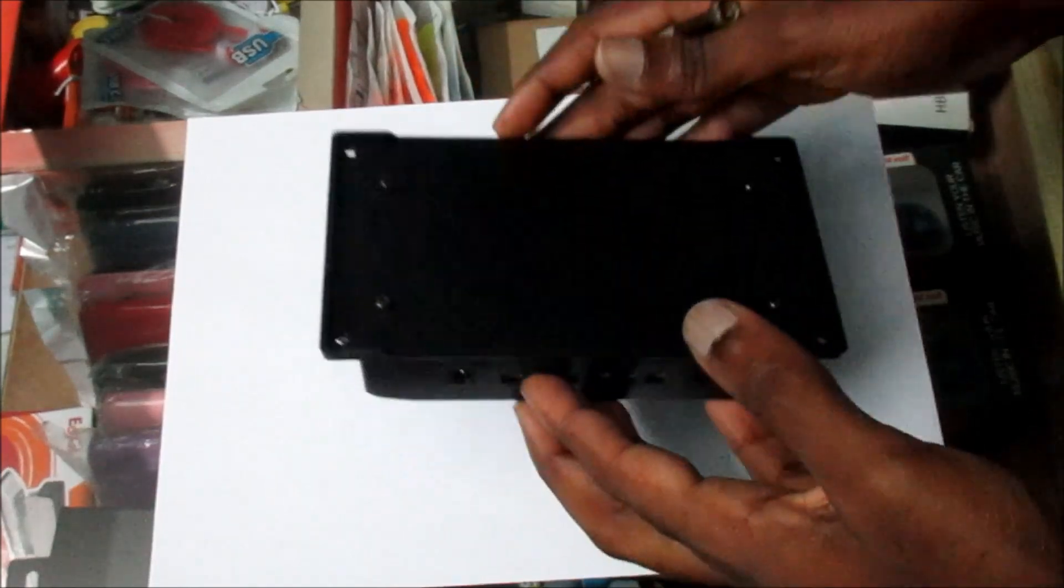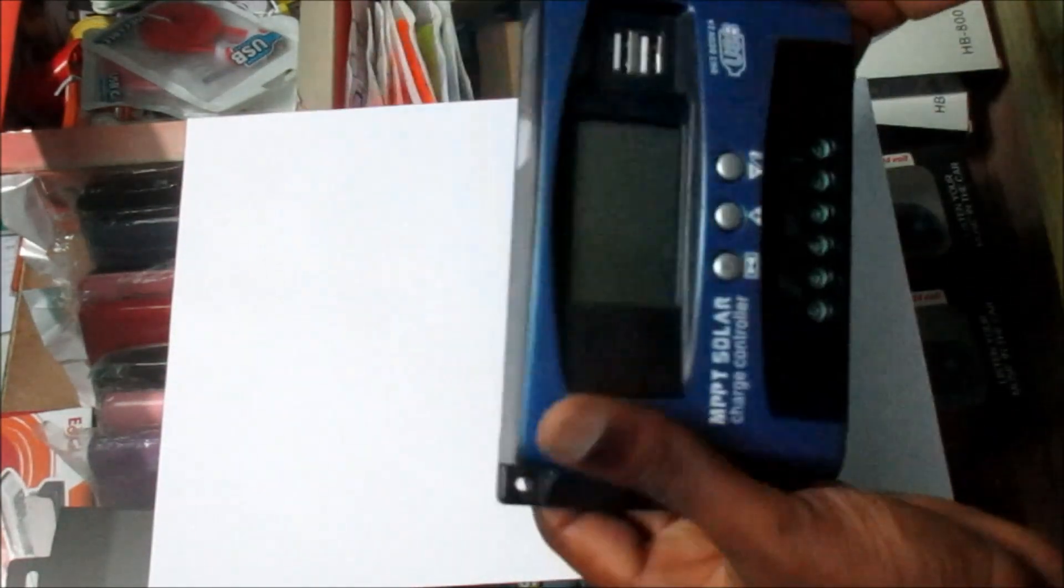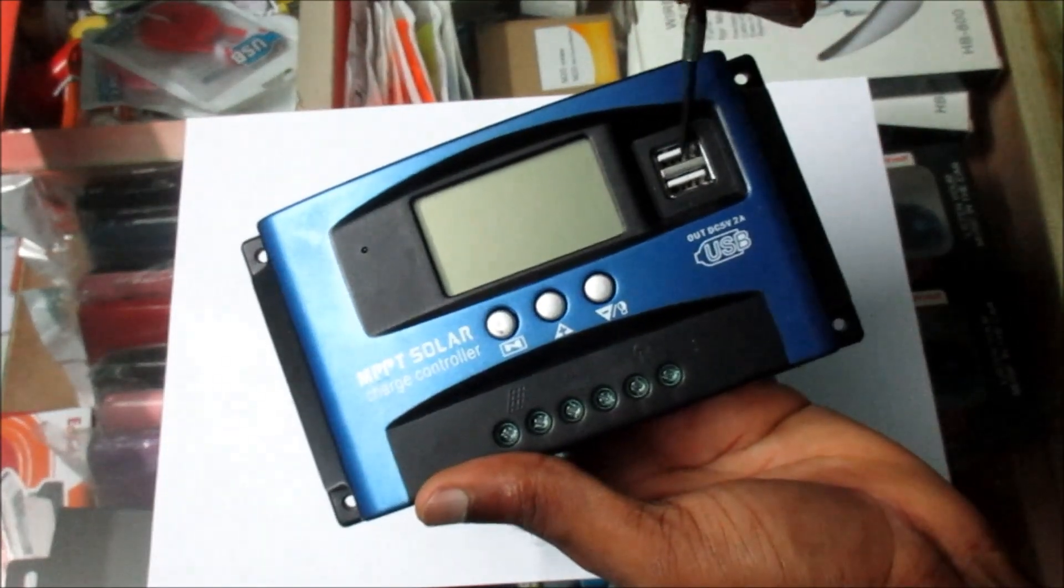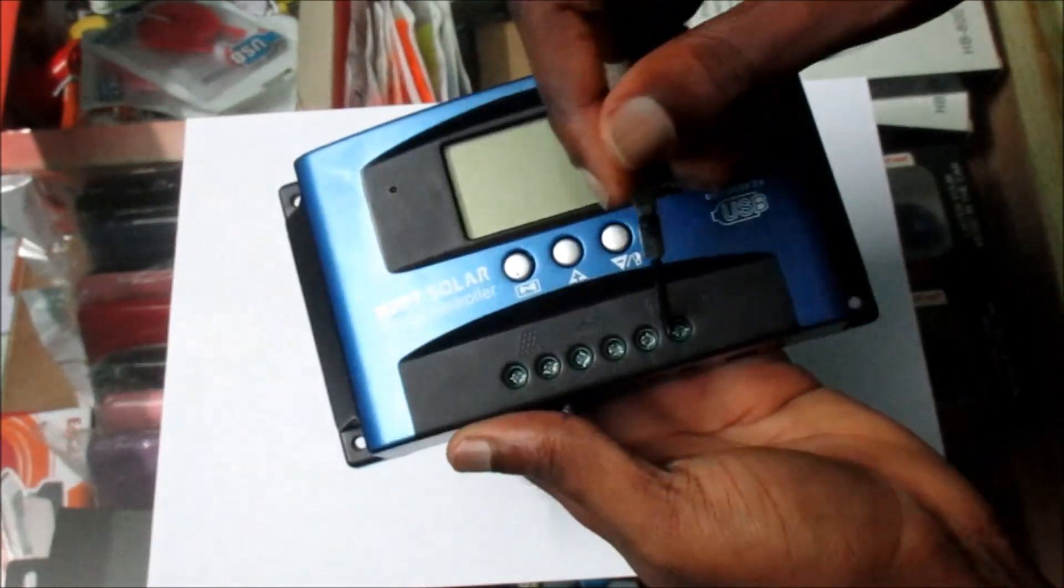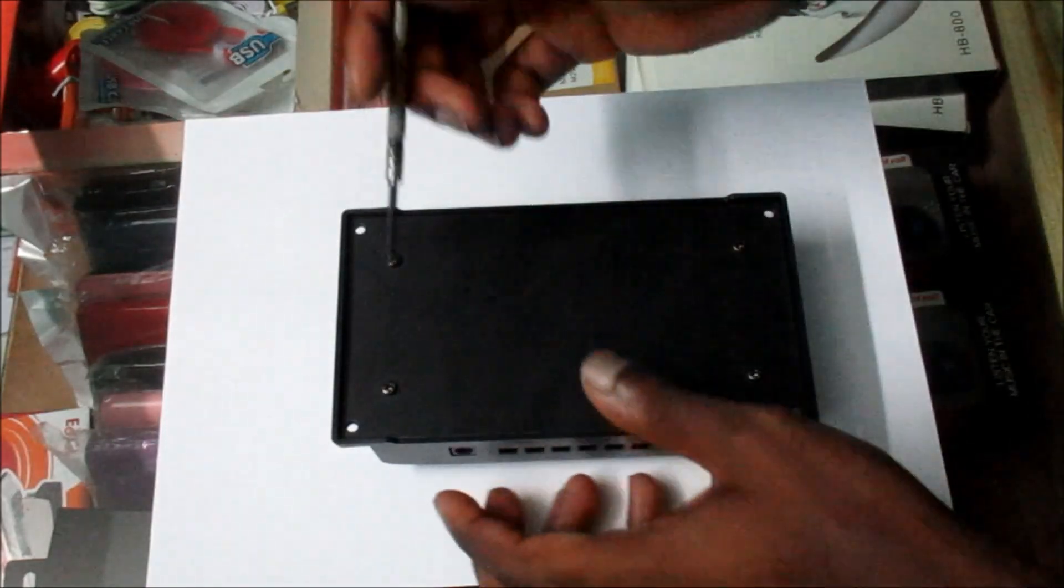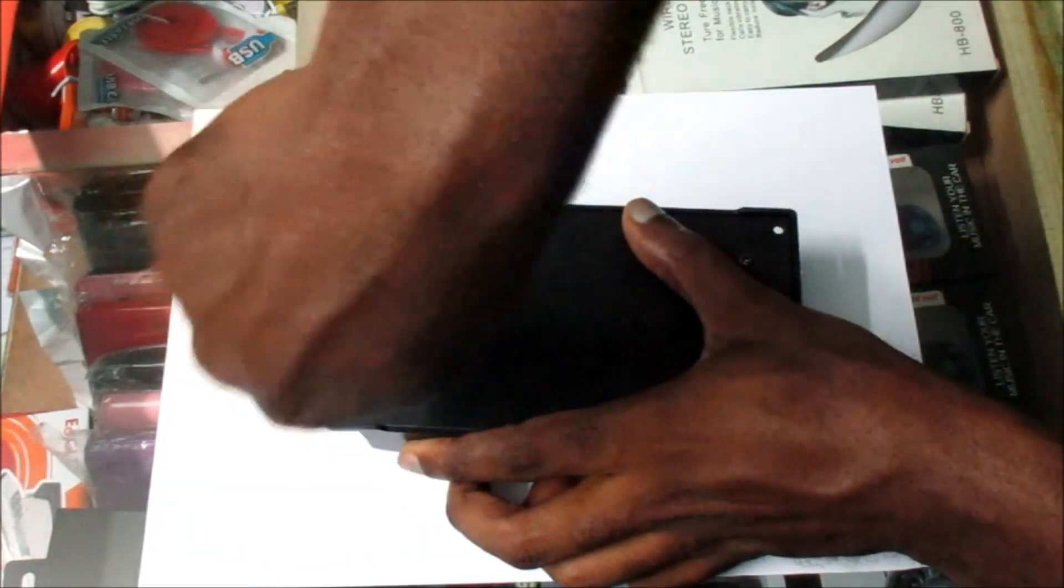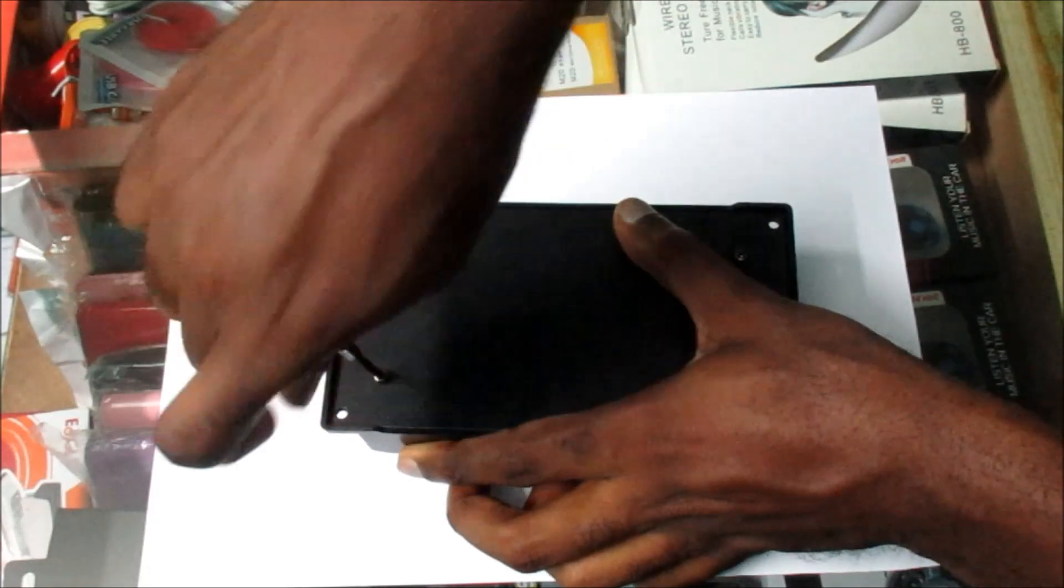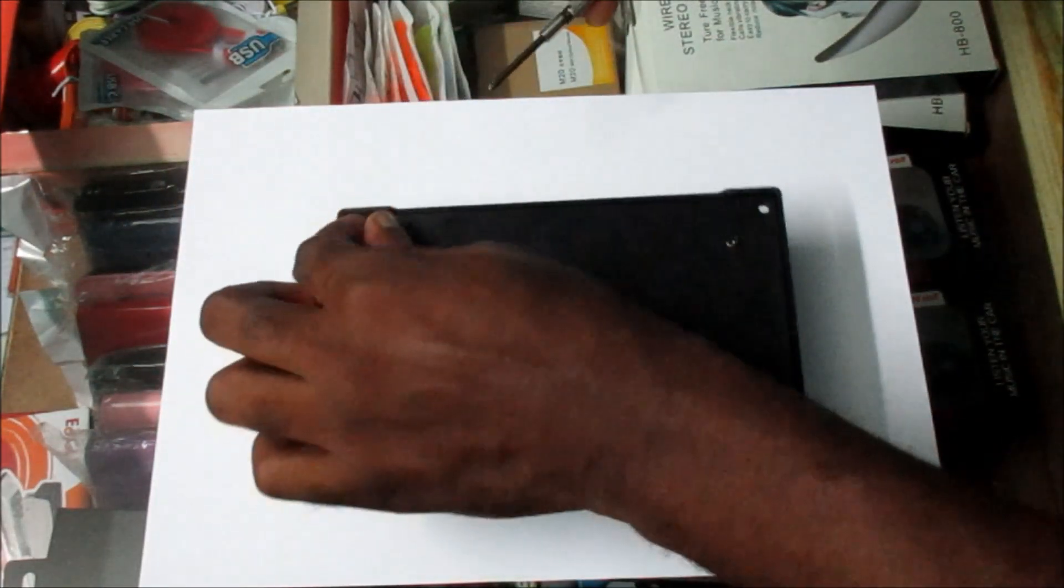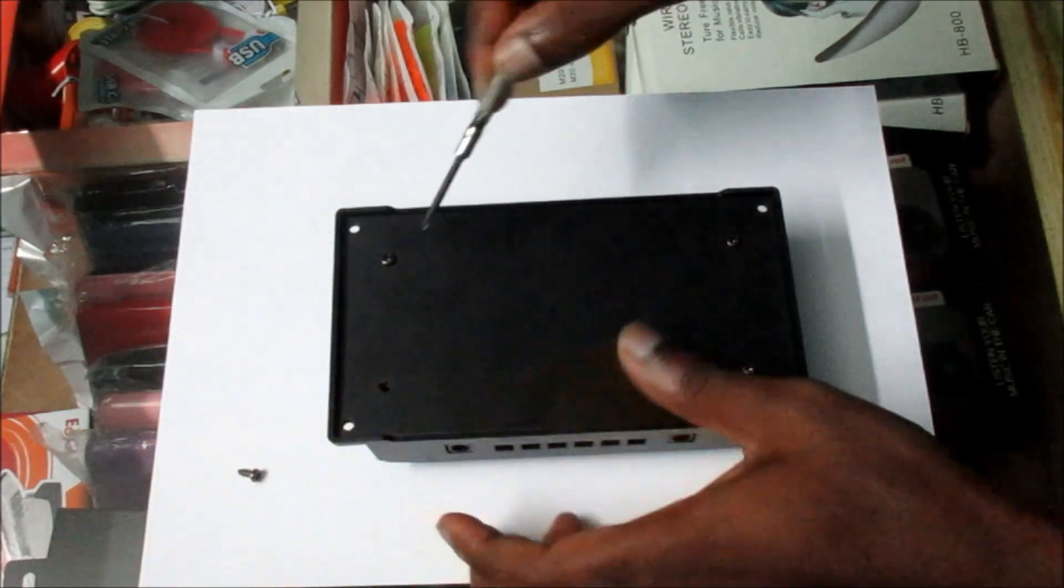So you can see the USB ports along with the connection area here. I'm going to go ahead and just open the charge controller. We have four screws at the back which we have to remove.